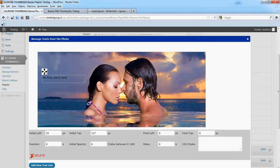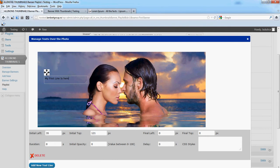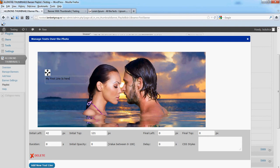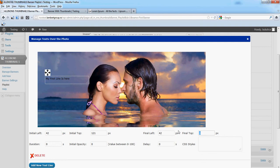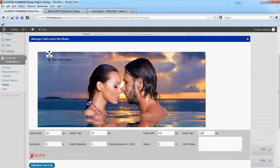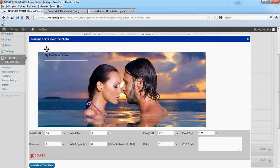If you want your text to be in the final position here, just drag it and see how it looks, then copy the values from initial left and initial top. This will be the final position. Now put it in the initial position, let's say from the top left corner.